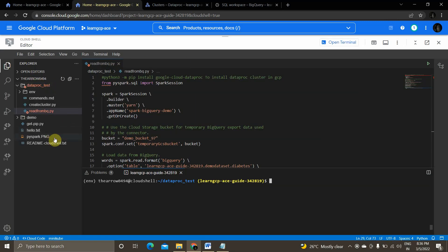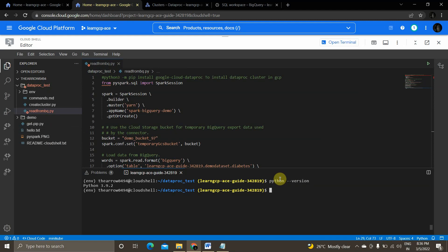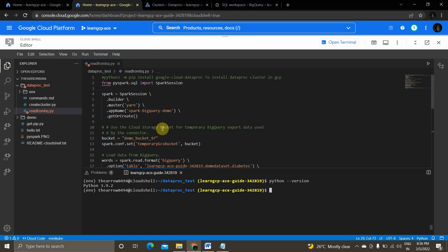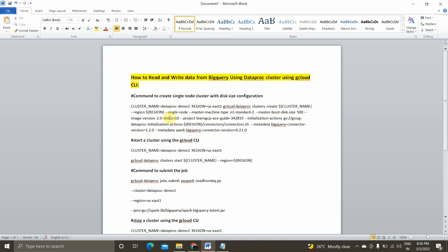I have created a Python 3 virtual environment. If you can see, my Python version is 3.9.2. I have written a code that will establish the connection between the Dataproc cluster and BigQuery, load the data with a simple transformation — basically using the transformation inside the query itself — and load data back to BigQuery.